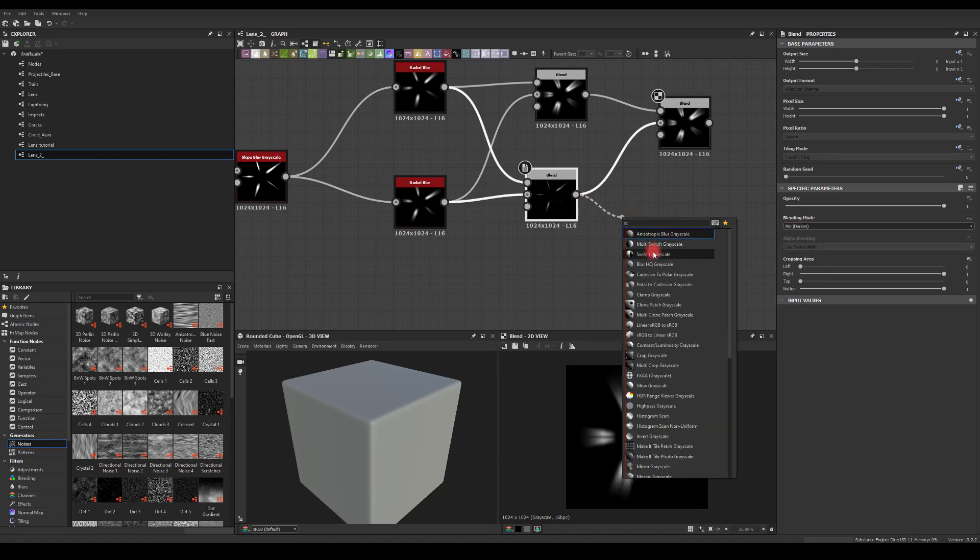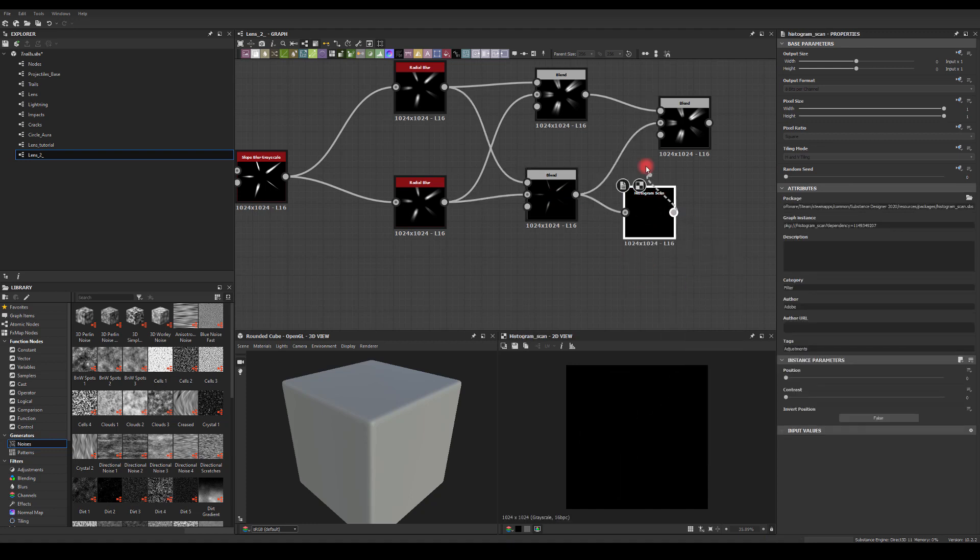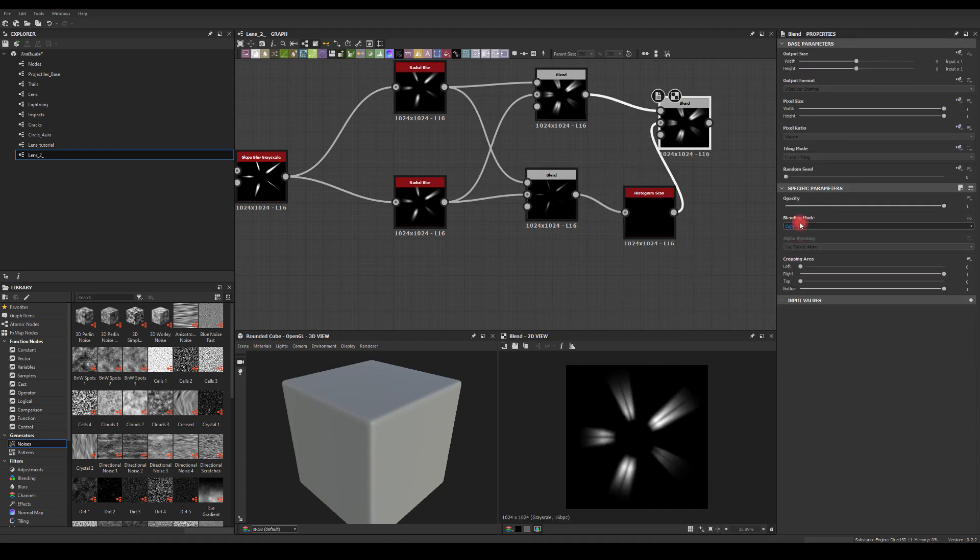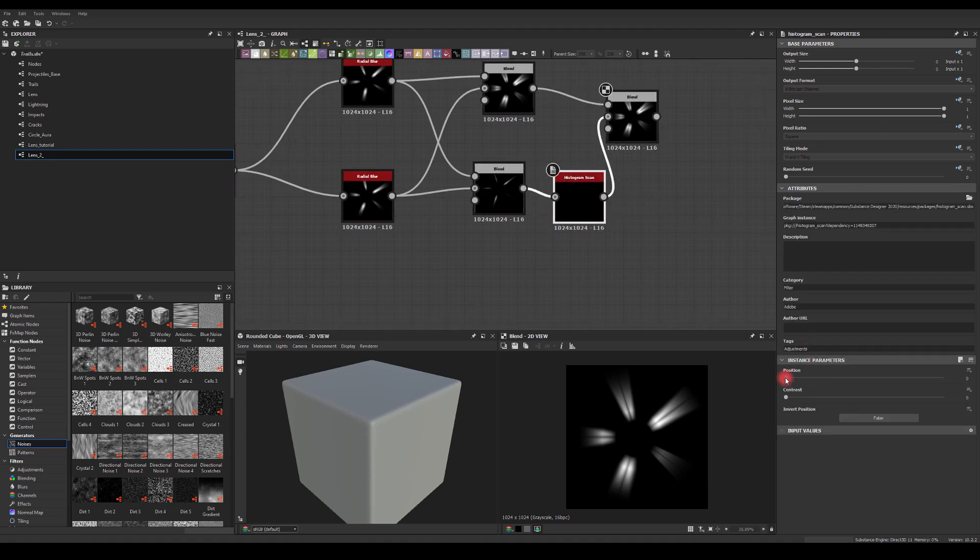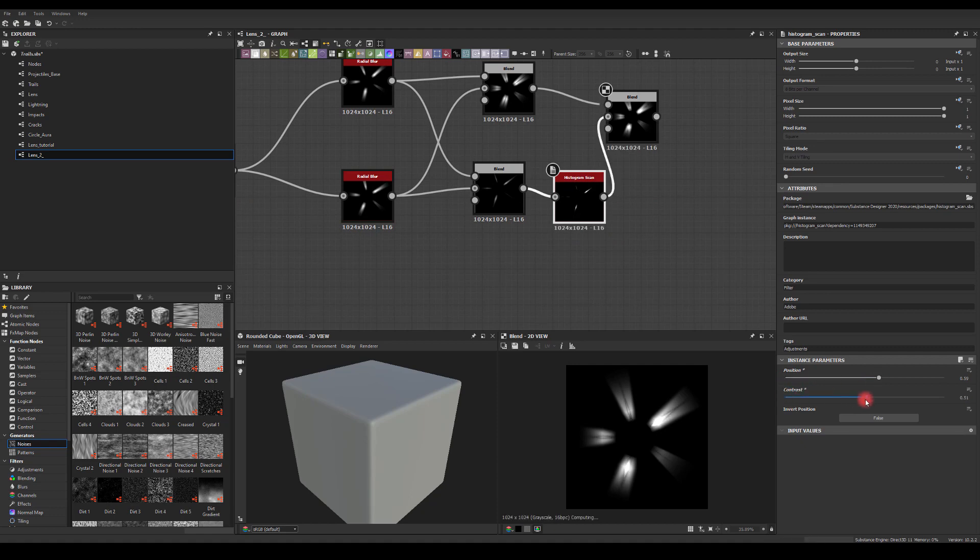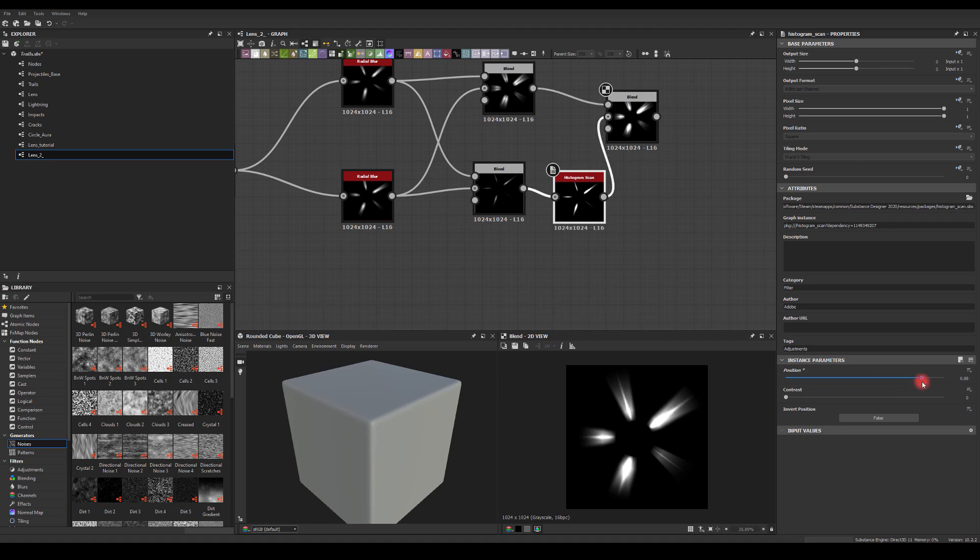What if we go through histogram scan just before and change this blending node to add? Cool, so we get those nice spiky shapes. Now we have a slider basically to manipulate how much we actually want of those there.